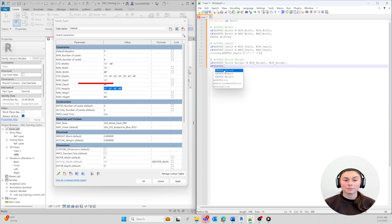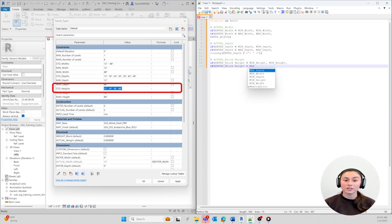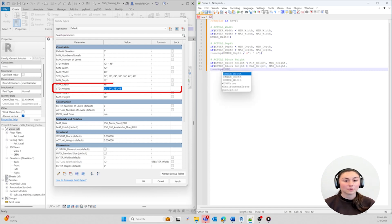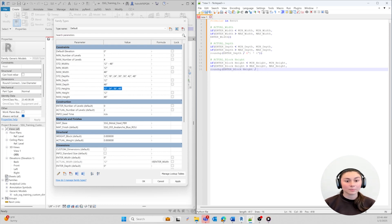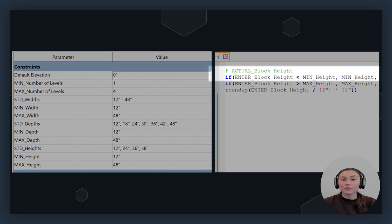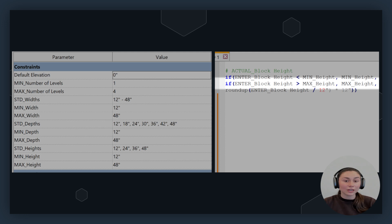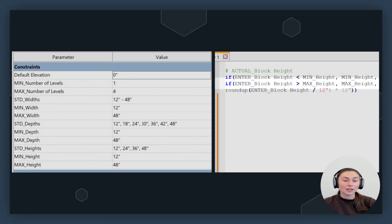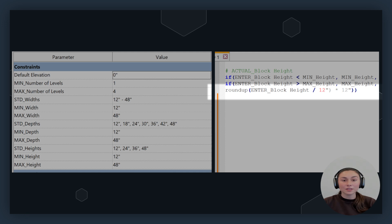The dimensions for the height in this family range from 12 inches to 48 inches in a 12-inch increment. I want to create a formula that allows for heights greater than or equal to 12 inches and less than or equal to 48 inches. Just like the depth formula, we're going to see the Roundup function in this formula to validate our input. The formula tells us that if the block height we enter is less than the minimum height, it will return to the minimum height. Otherwise, if the block height we enter is greater than the maximum height, it will return to the maximum height. Otherwise, if the entered block height is within the valid range, the formula will use the Roundup function, dividing the entered block height by 12 inches, then rounding it up to the next number, and multiplying the result by 12 inches.